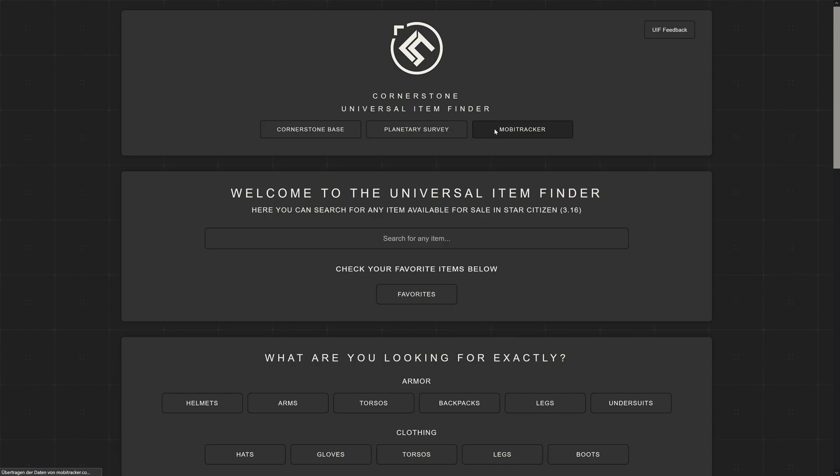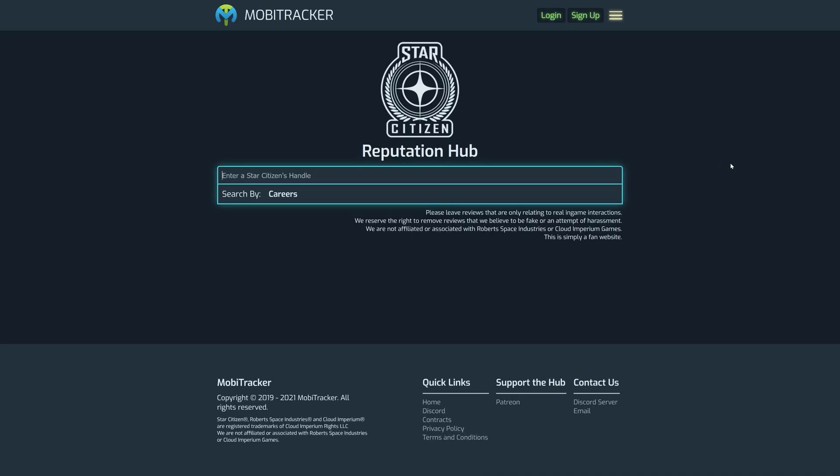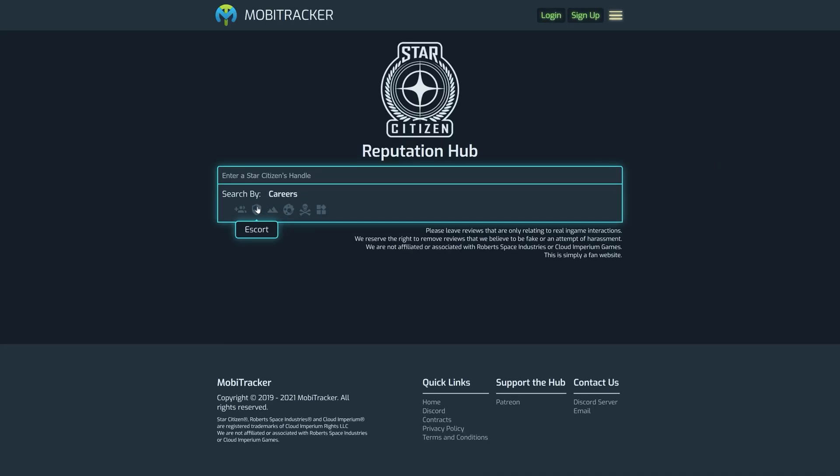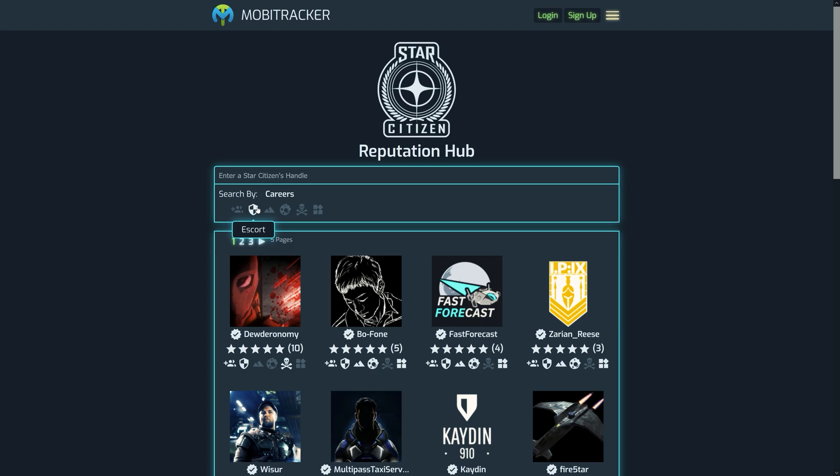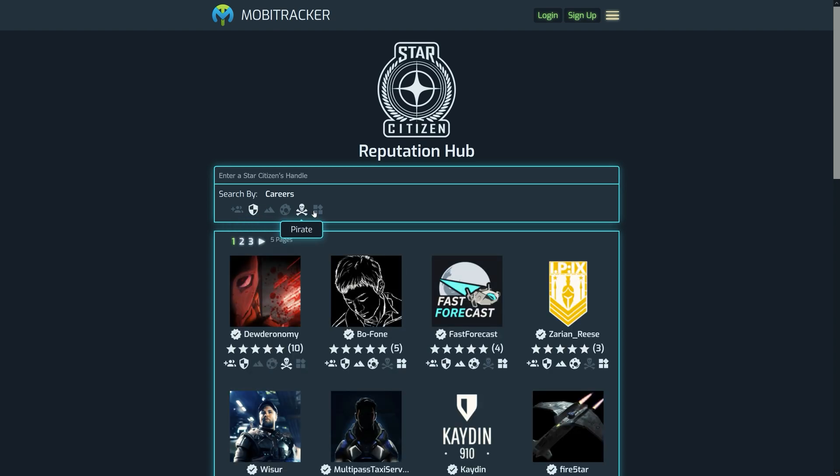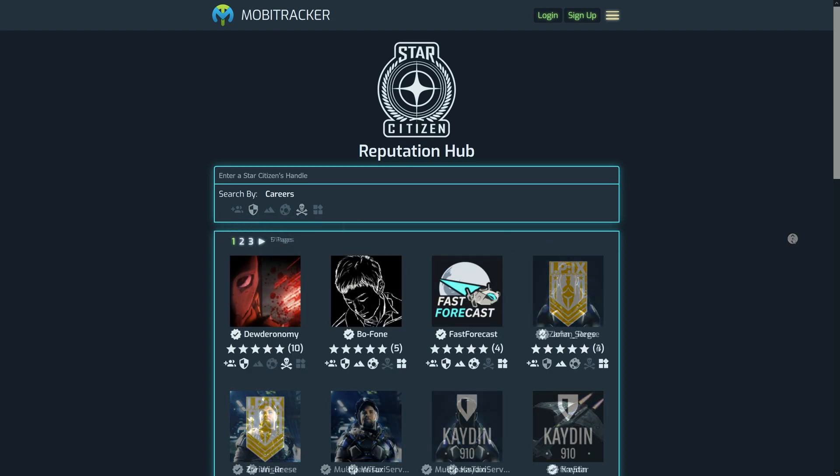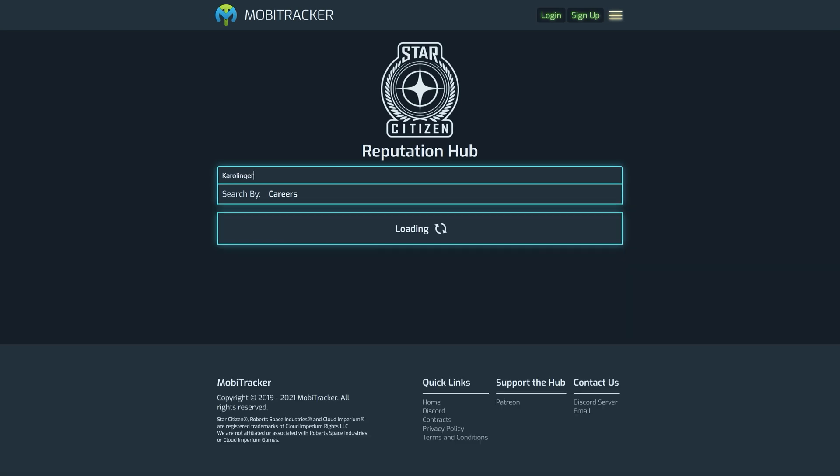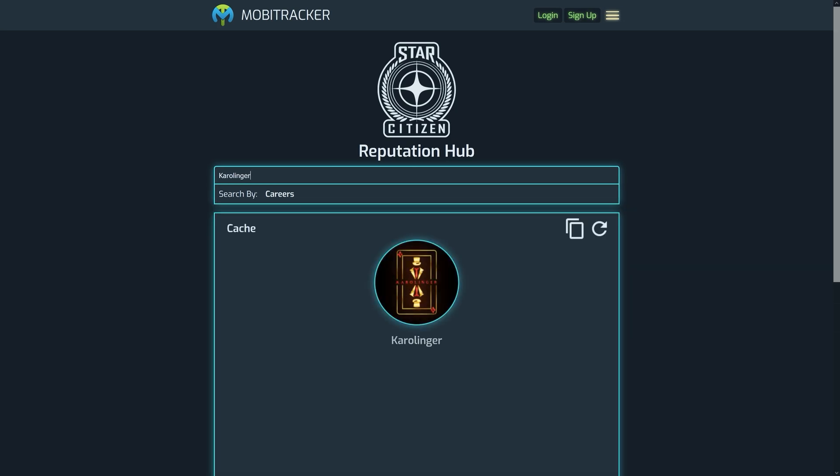But a third feature is also worth a closer look. Under the item MobiTracker, we can search directly for player names and receive direct links to the CIG profile. In addition, we can assign ratings in various areas for registered users. This way we can leave a good rating for a helpful player.